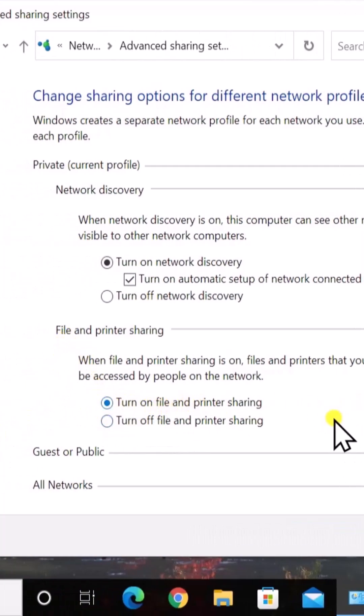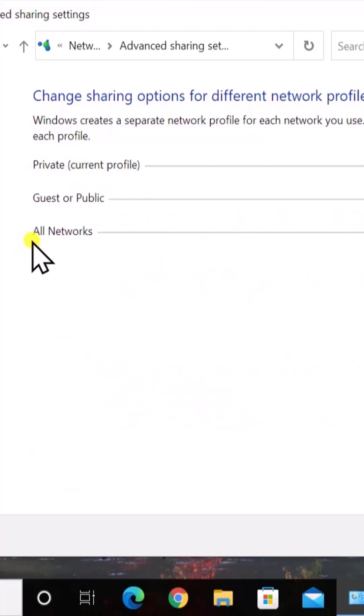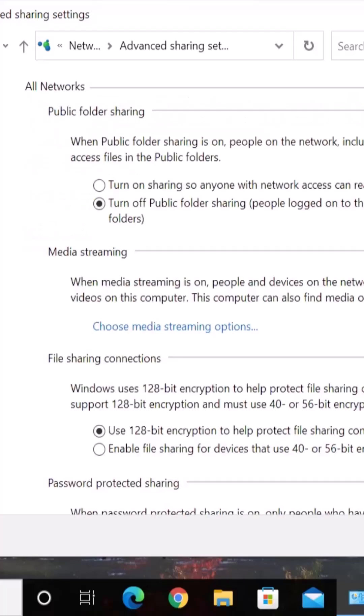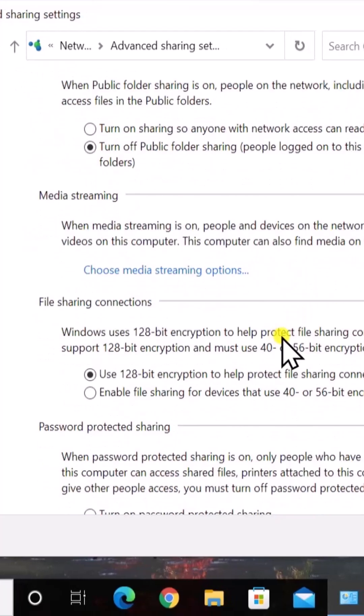Turn on File and Printer Sharing and select this one. Afterwards, you have to check All Networks.